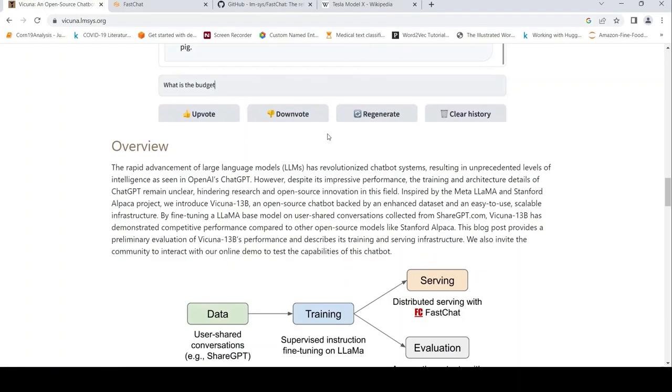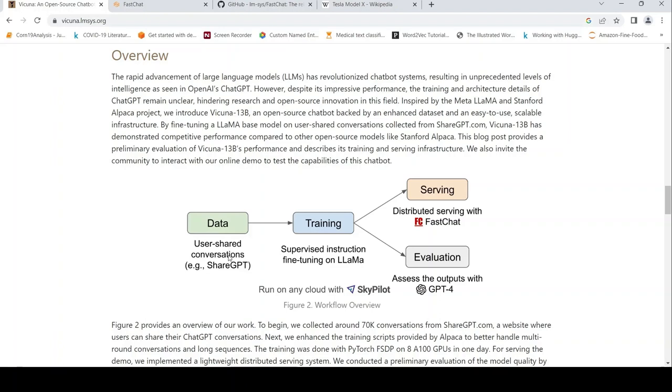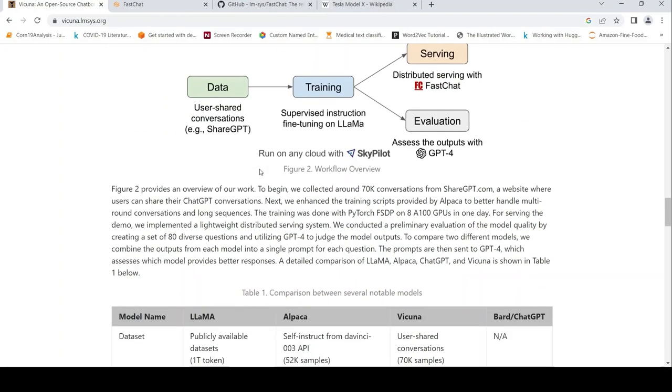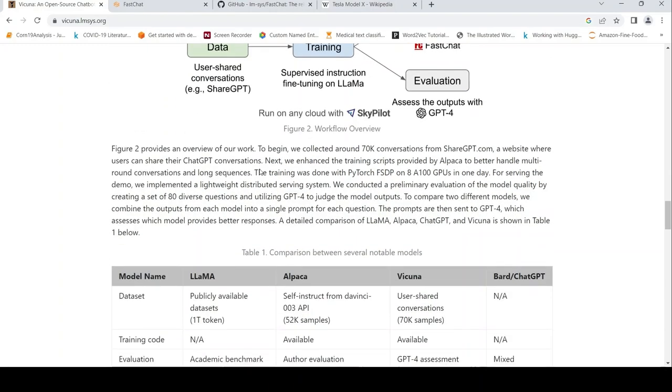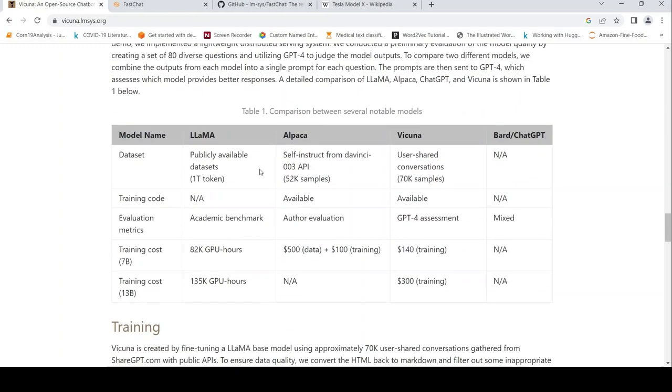The training method they used was supervised instruction fine-tuning on Llama using the 70K conversation data, basically chat data from user-shared conversations. Evaluation was done with GPT-4, and they are serving with FastChat, which is the demo we saw. They have given comparisons between these models.